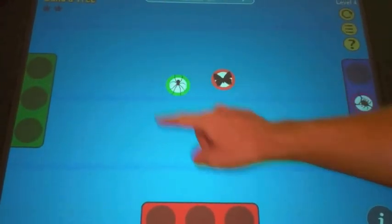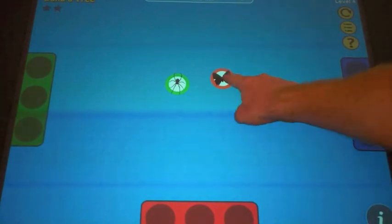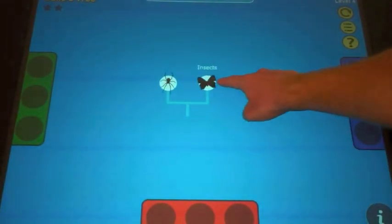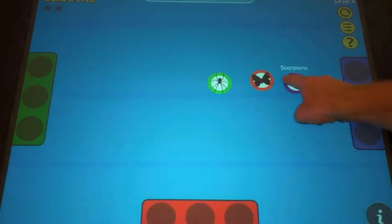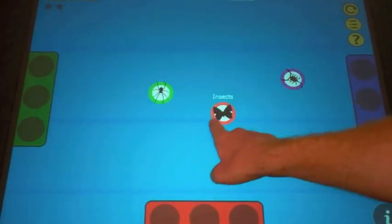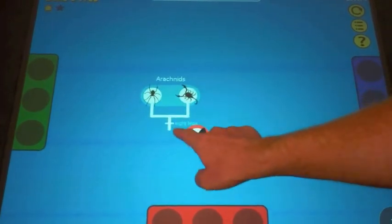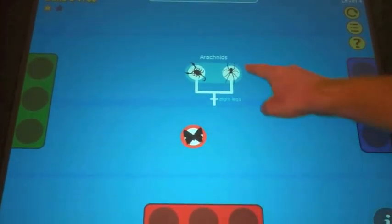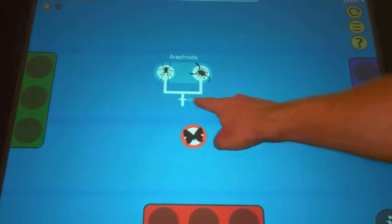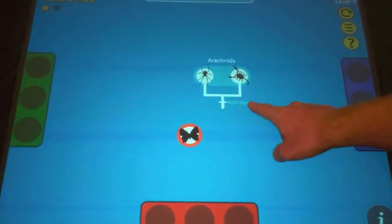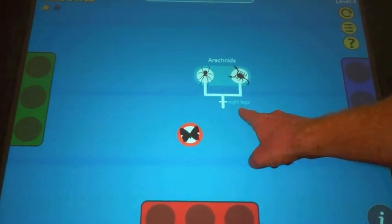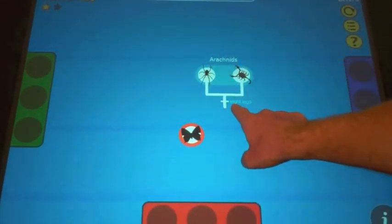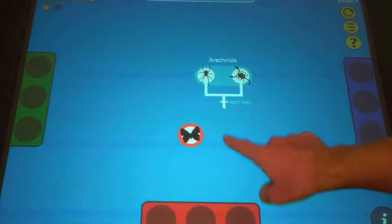Here we see a short-nosed fruit bat from Singapore. We animate the construction and deconstruction of trees with a simple spring physics model. This allows visitors to rotate trees around branching points without breaking them apart. We also label shared-derived characteristics of organisms — in this case, spiders and scorpions are arachnids, and they're labeled with the trait eight legs.